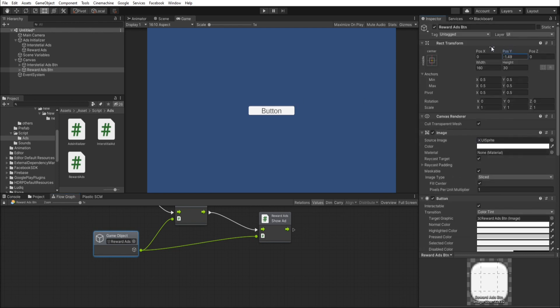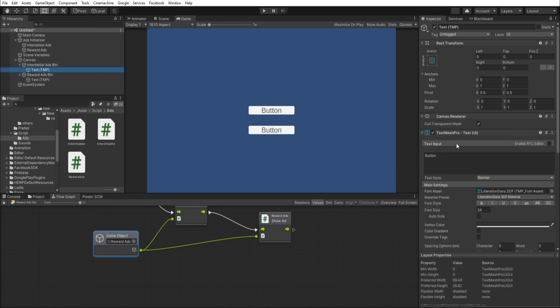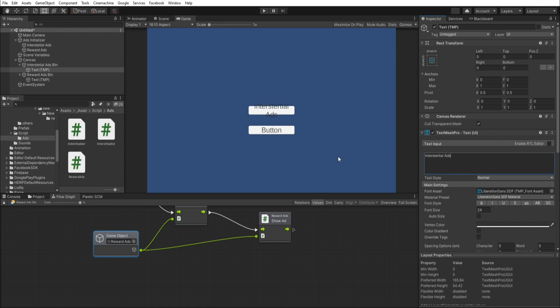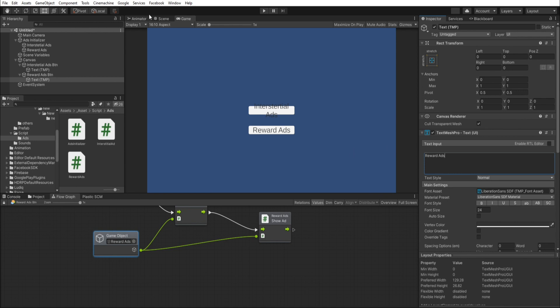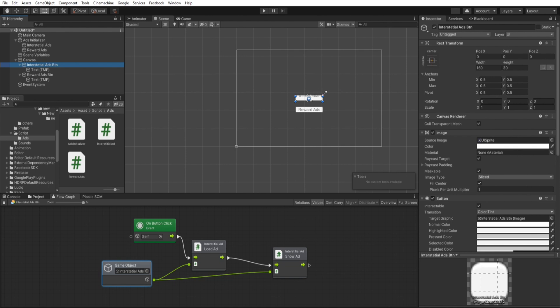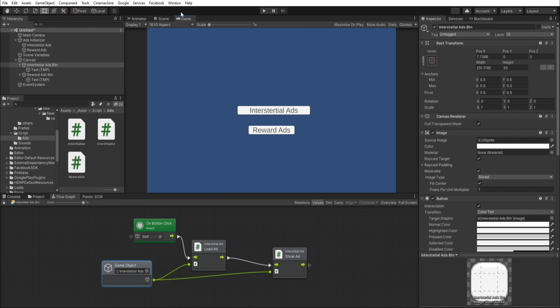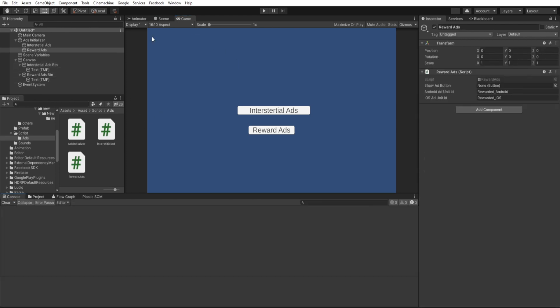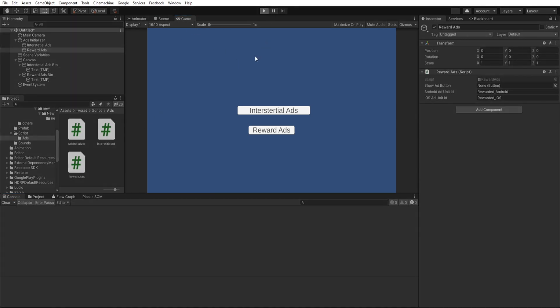Move the two buttons apart and rename them. Press play to test the Unity ads.